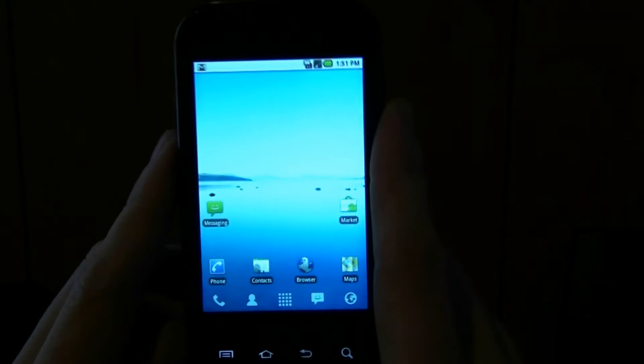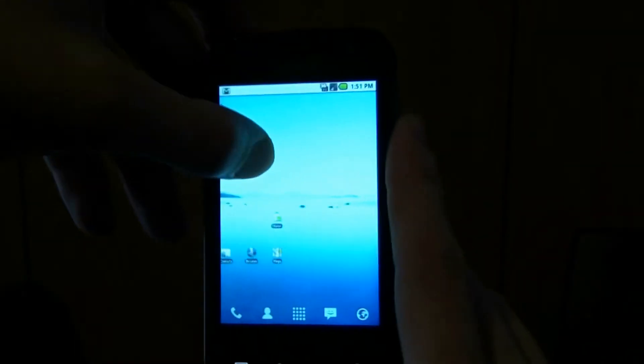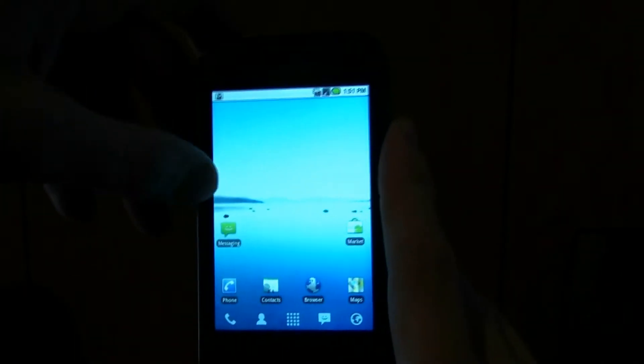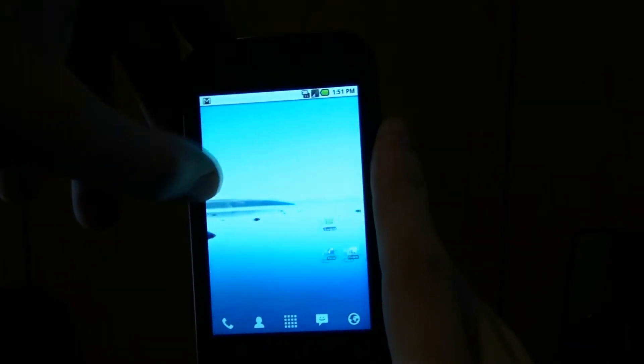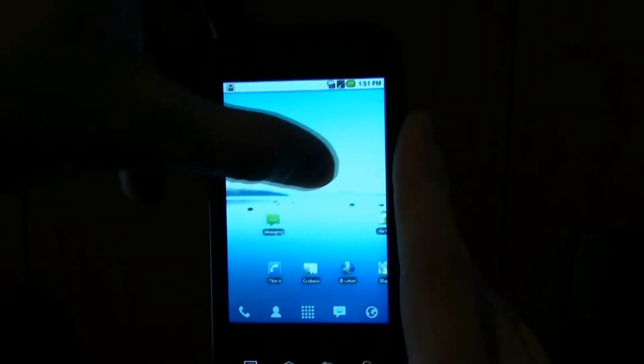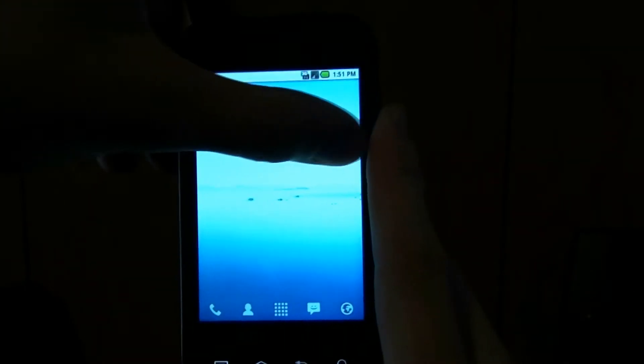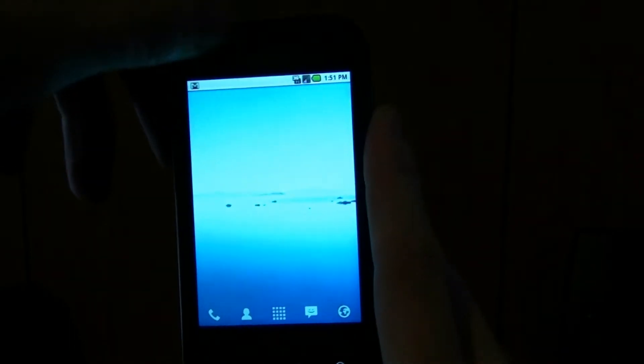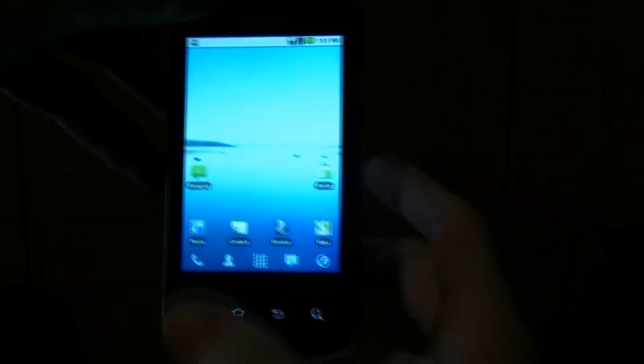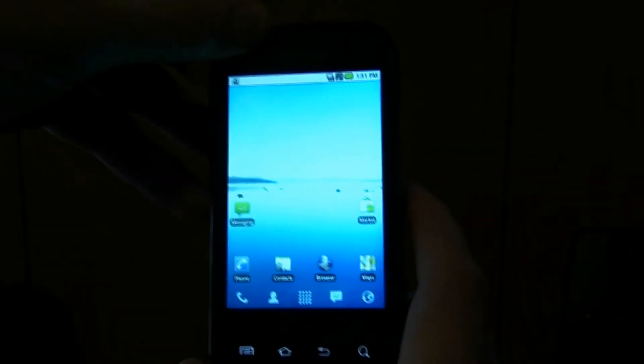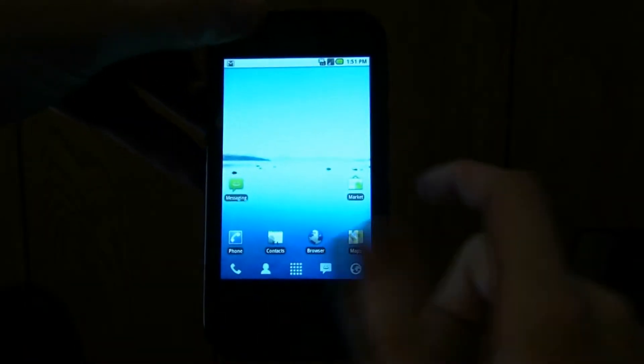I put Launcher Pro in here just because they updated it where it transitions like ADW. Alright, so let's get started. First of all, Flash Player.